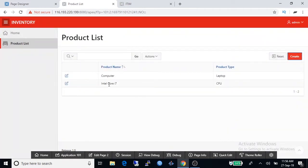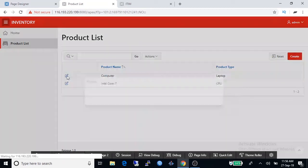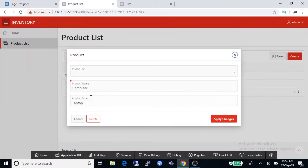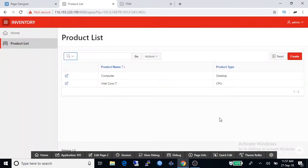You can edit existing row. So I am changing laptop to desktop, click apply change, and that has been changed.